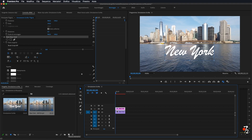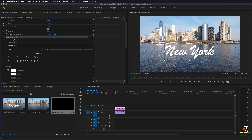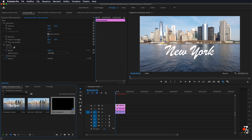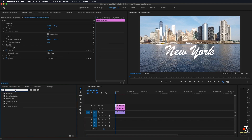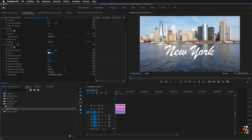Innanzitutto andiamo a fare un nuovo elemento, un nuovo video trasparente — 1920x1080, i fotogrammi in base al video che avete, io vado a mettere 25 fotogrammi per secondo, faccio OK. Prendo il video trasparente e lo vado a importare sopra al video originale e alla scritta. Ora andiamo nel pannello degli effetti e andiamo a scrivere 'scrivici sopra', che si trova sotto a 'Genera'. Prendiamo l'effetto e lo trasciniamo sul video trasparente, quindi quello più in alto.